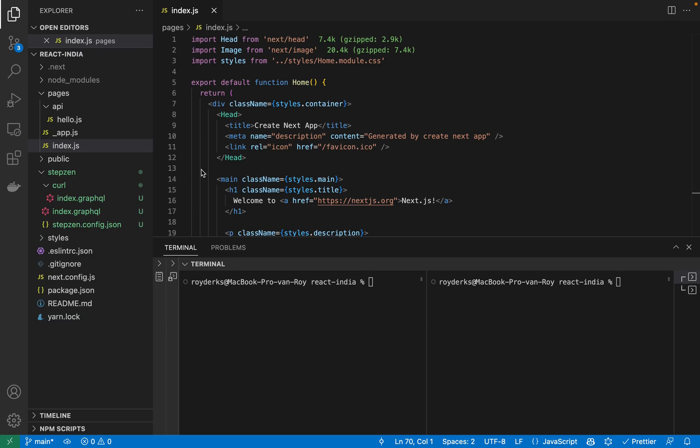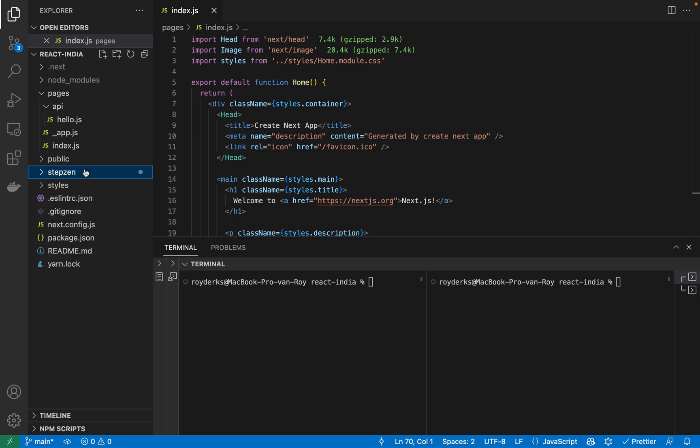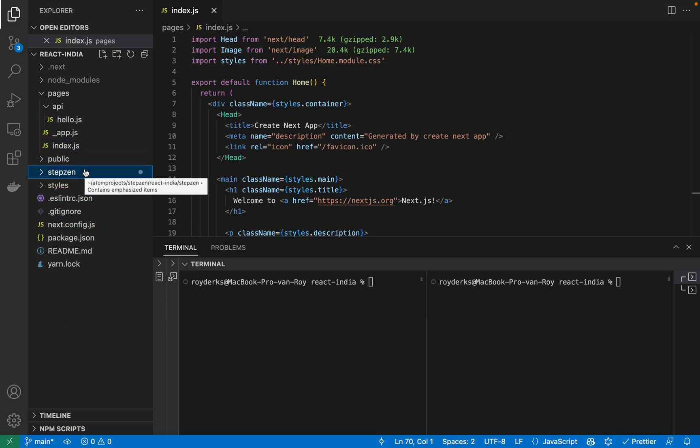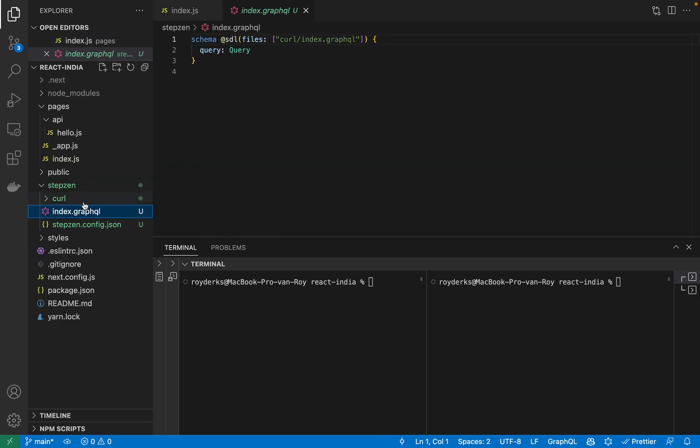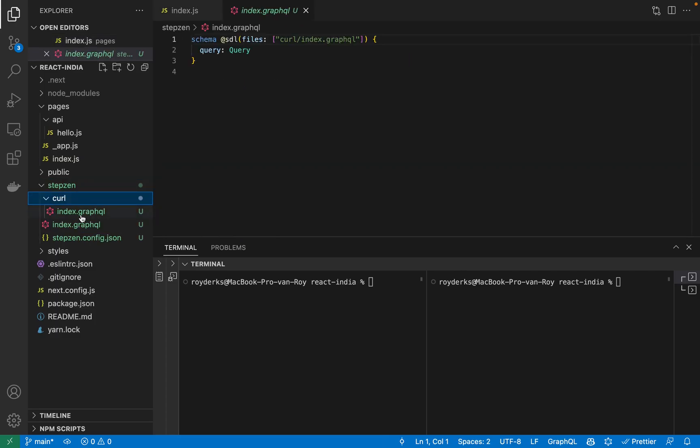Therefore, I also created a directory called Stepsen, in which you can find all these setup files to create a GraphQL API using Stepsen. In here, you can find an index GraphQL file, which is the basis of our GraphQL API.